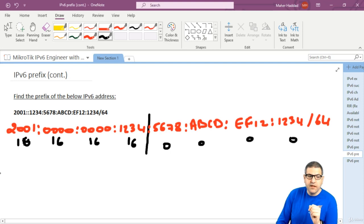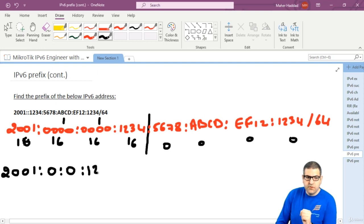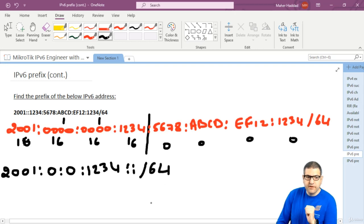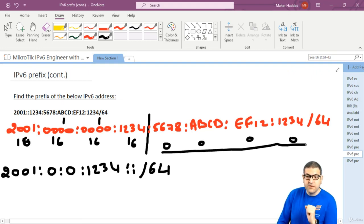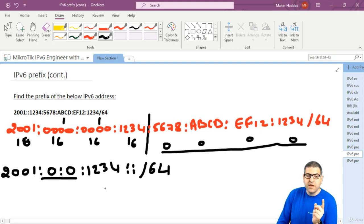Now, how will the prefix look? We have all zeros at the end, and we also have consecutive zeros in the middle. Remember, you cannot use double colon twice in one IP address. So since everything at the end is zero, that part becomes the double colon. The middle zeros must be written explicitly as zero and zero. So the prefix looks like: 2001:0:0:1234:: slash 64.